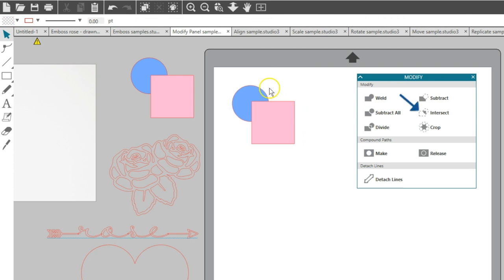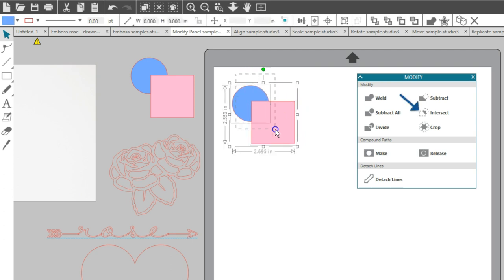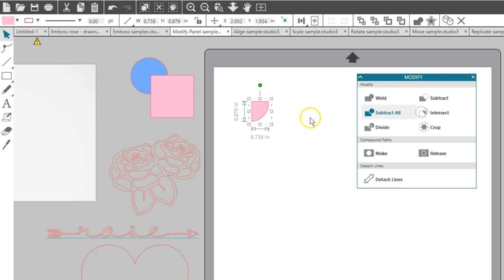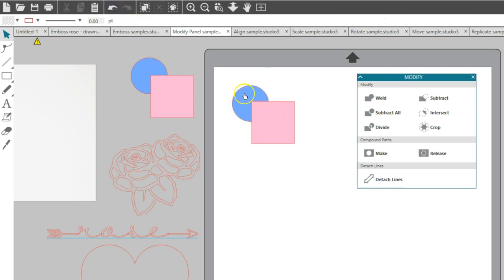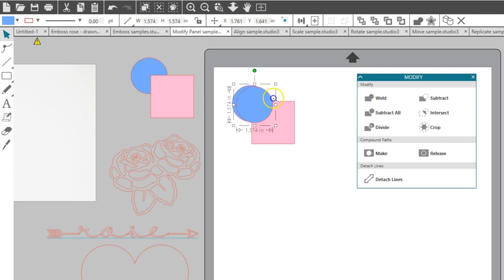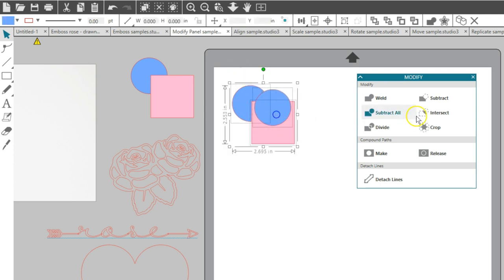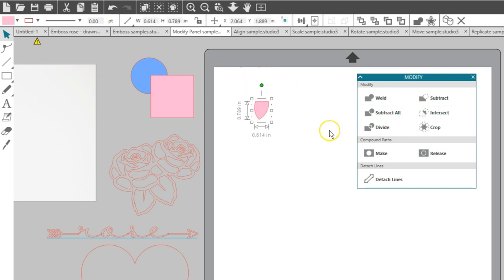Intersect leaves only the overlapping part, or the intersecting part, of selected shapes. If you have two shapes, it leaves the intersecting part behind. If you have more than two shapes, it will only leave the intersecting portion of all the selected shapes.